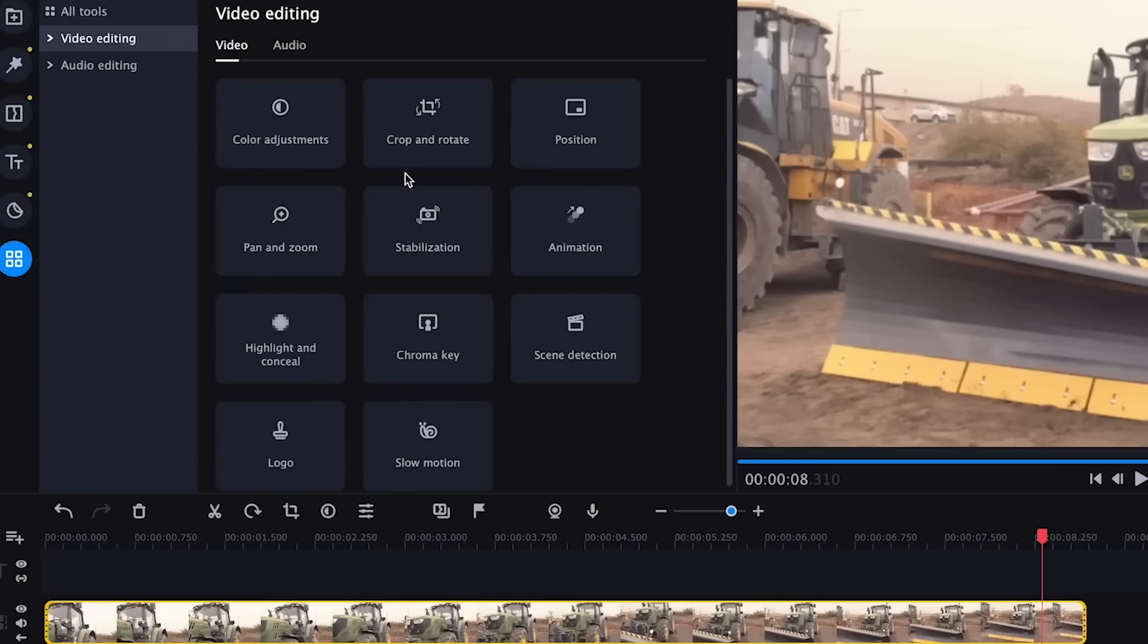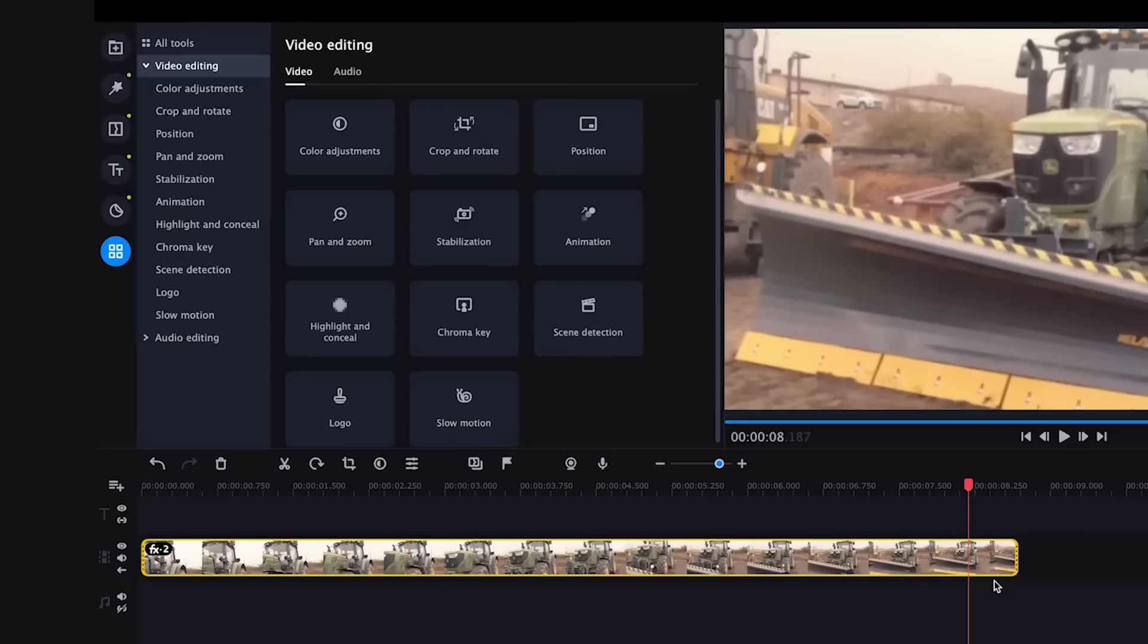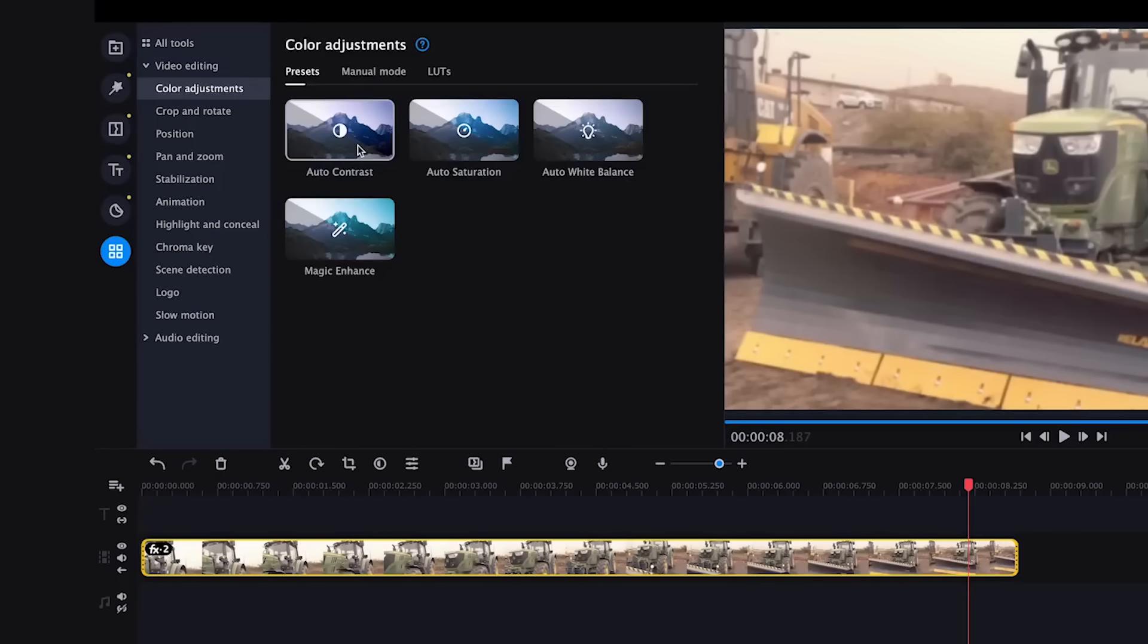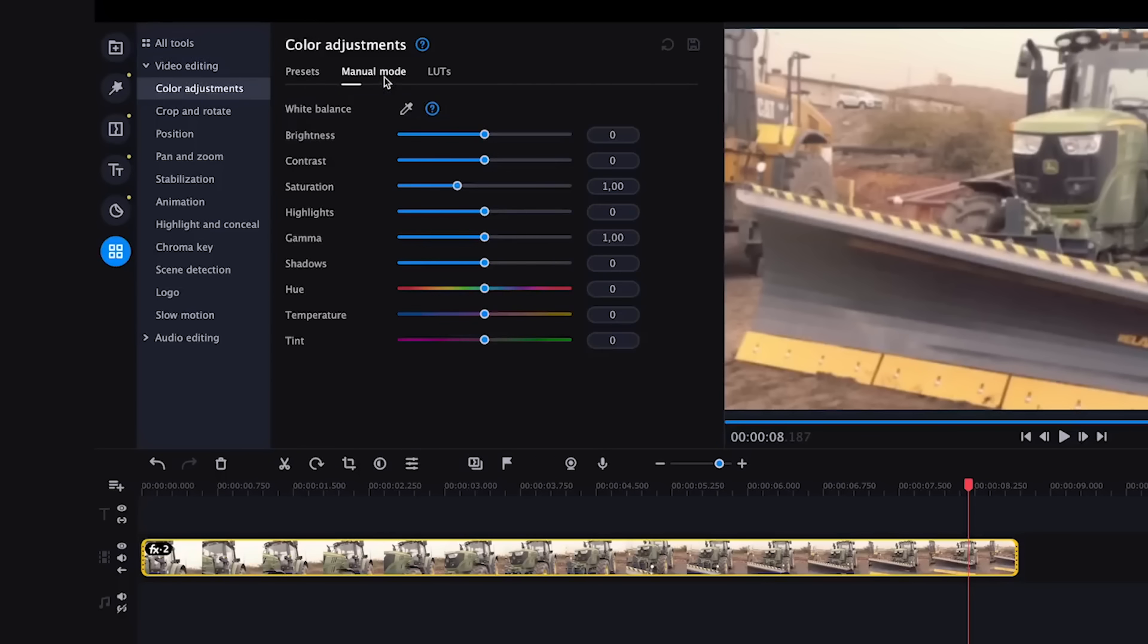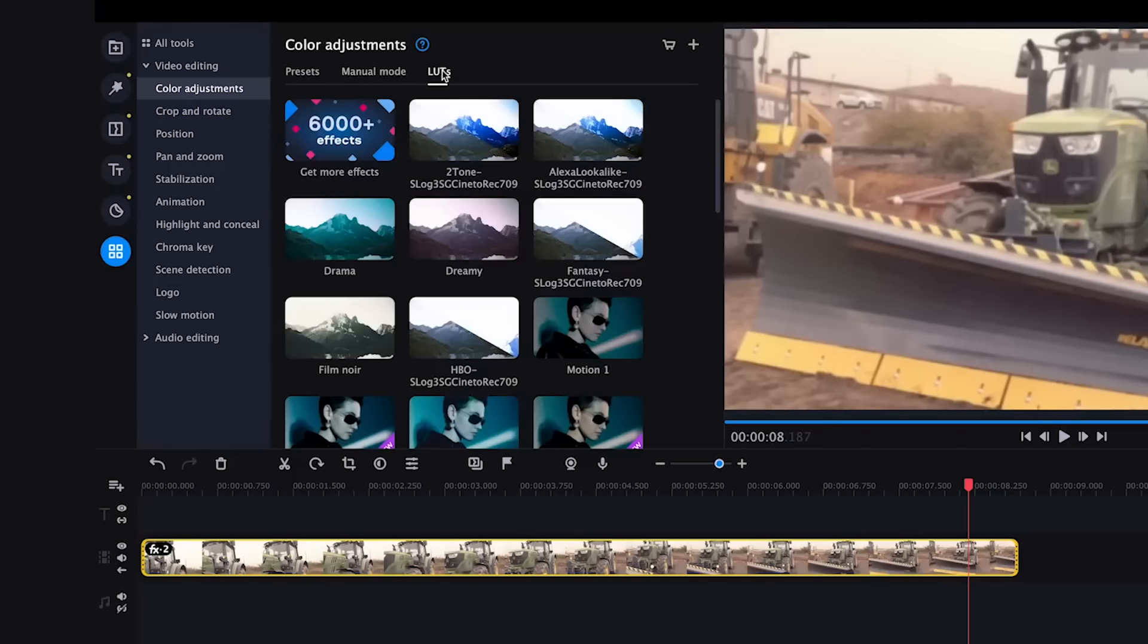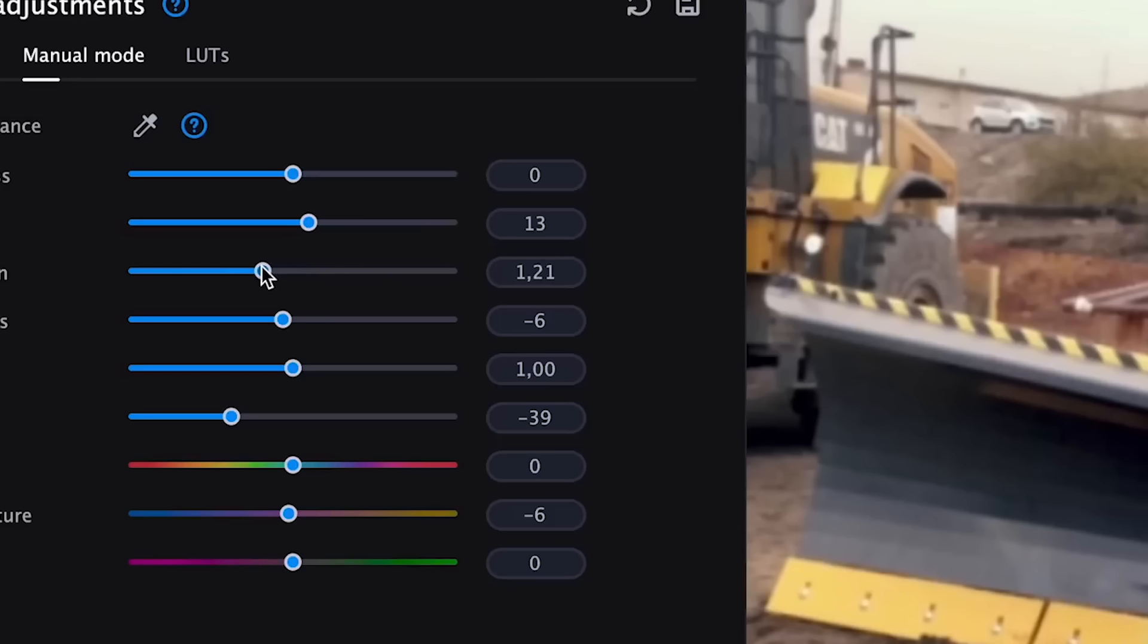And the best part starts in the panel on the left. There are several sections: filters, transitions, titles, stickers, and additional tools. Each section has a lot of different templates that will help speed up and improve the editing process.